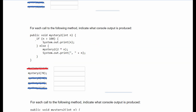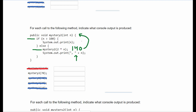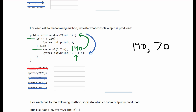Next we have the number 70. The if statement is not applicable, so we hit the recursive case, passing in the number multiplied by 2. So 2 times 70 is 140. We pass 140 back into the method and notice it's greater than 100, so we print 140. Then we go back through the code and print comma 70 for n. So the answer is 140, 70.